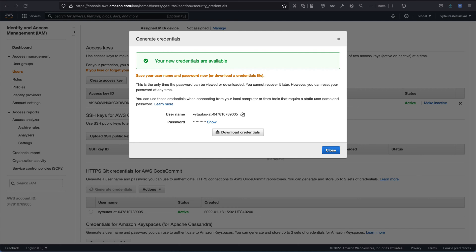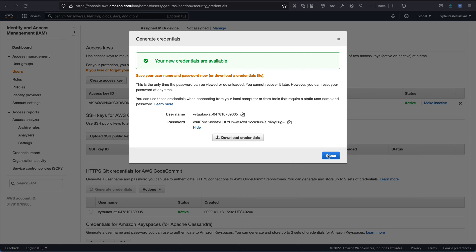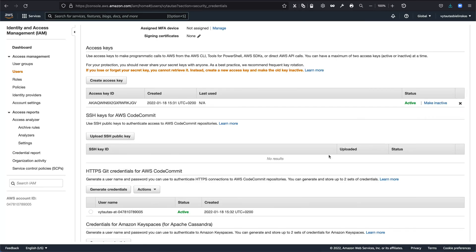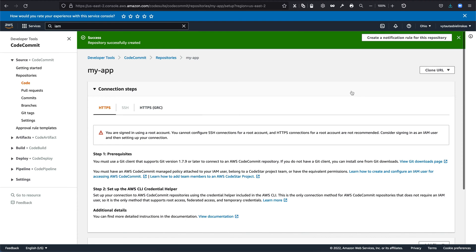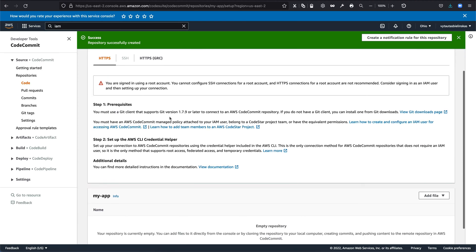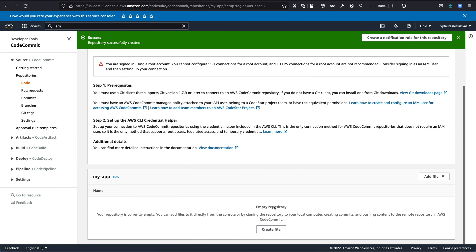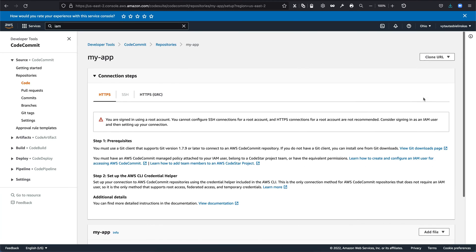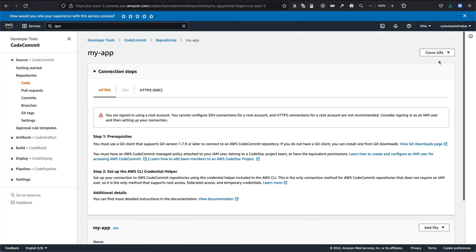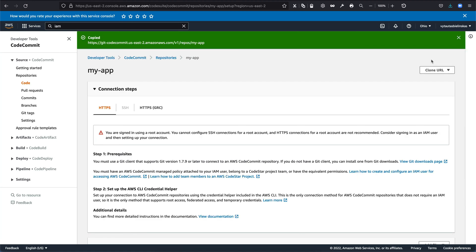And now I think we have all required information to access our CodeCommit repository. So we can come back to AWS CodeCommit right here. And we are on repository named my app. And it's still empty. So we need to commit some files and push it into our empty repository. For this, we need to do some steps right here. So we need first of all to clone this empty repository to our local machine.